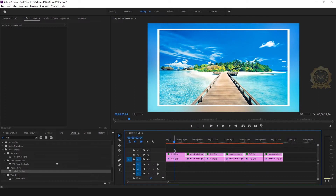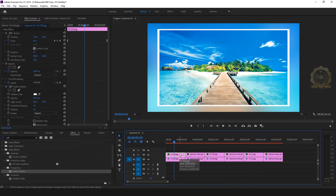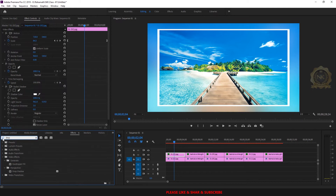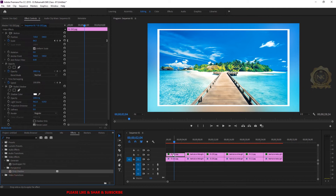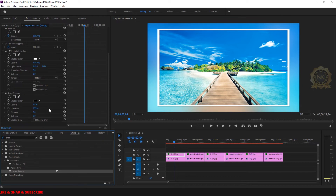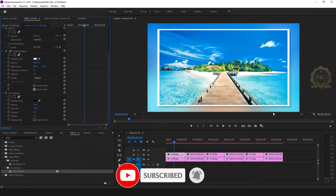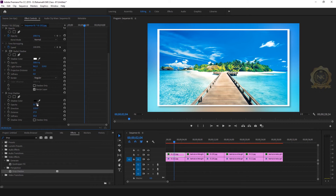Select the first image, go to Effects, and find Drop Shadow. Just select Drop Shadow and insert it into the sequence. Go to Effect Controls and set the distance and softness. Set opacity to 55.